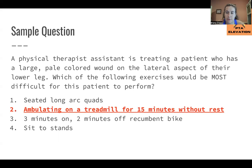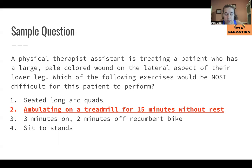The answer is ambulating on a treadmill for 15 minutes without rest — this is the most difficult exercise. Seated quad extensions should not cause difficulty; it's not elevating the limb above heart level for long and it's a quick movement. Three minutes on, two minutes off recumbent bike is the ideal intervention — it gives adequate rest breaks while working on cardiovascular endurance. Sit-to-stands is always a good functional strengthening movement to help patients maintain independence in daily life.